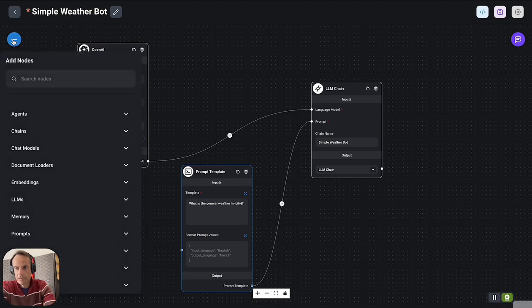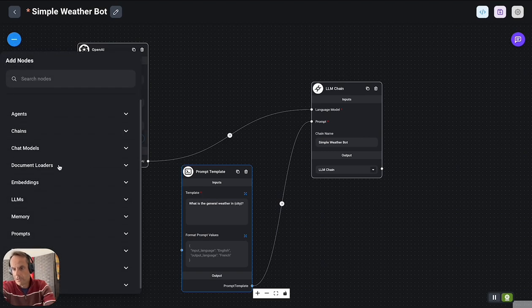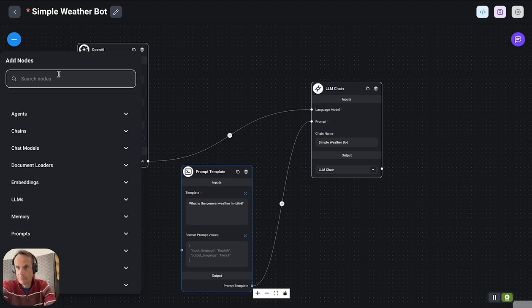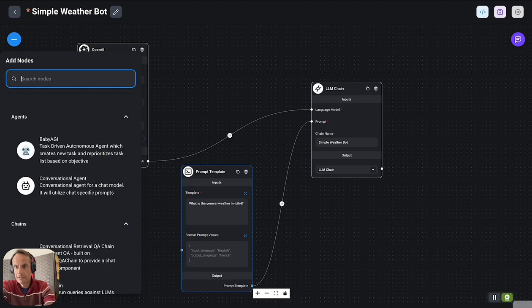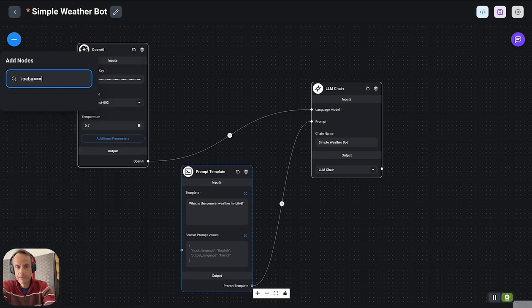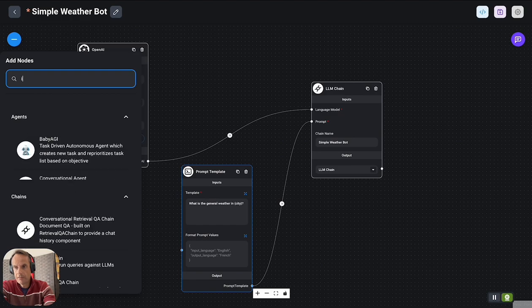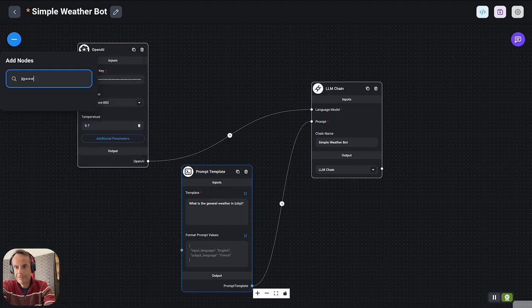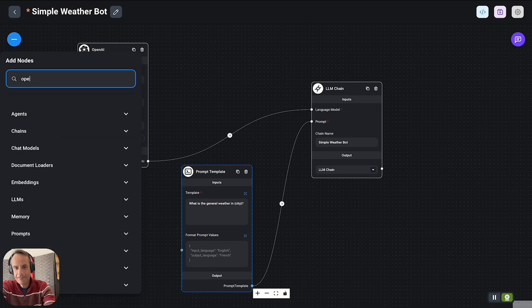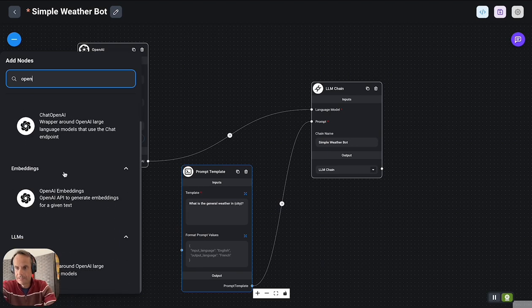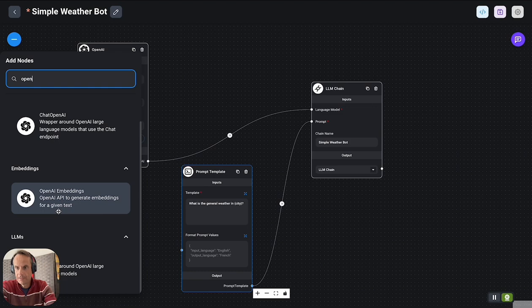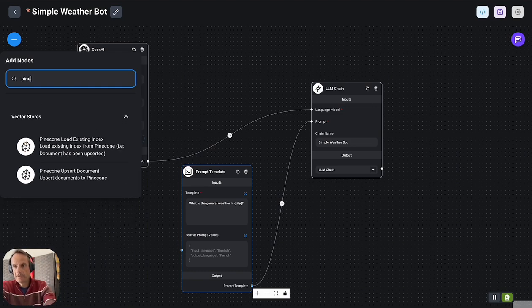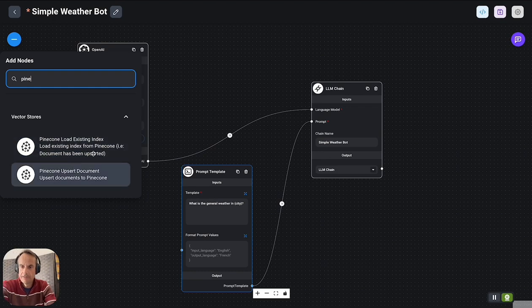If you click on this plus up here, you've got a whole list of components or development affordances or nodes which they call it in this case. If I just search for OpenAI, you'll see the list of the different components, or if I say Pinecone I see the different vector stores there.